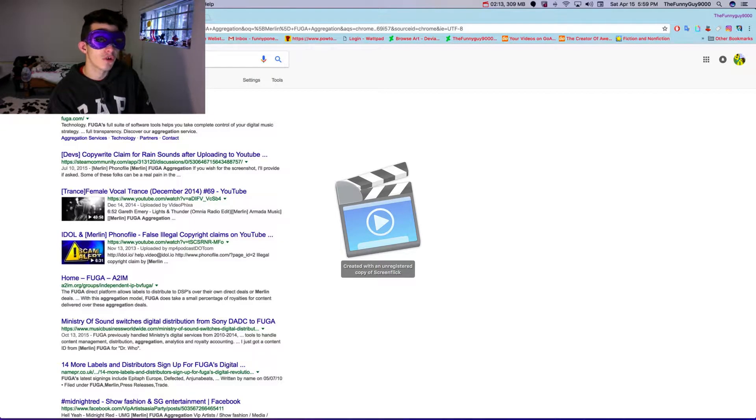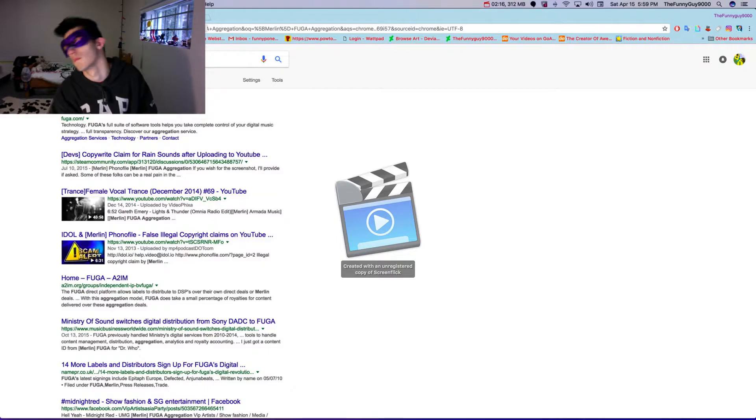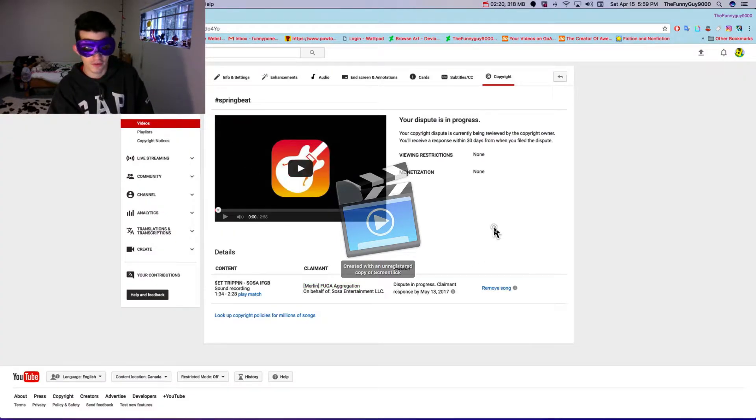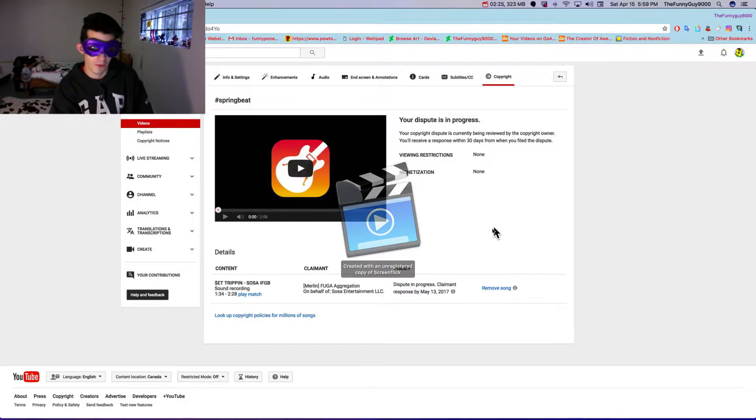If you work on your song, but oh well, some companies, unknown companies, false copyright claimed it.